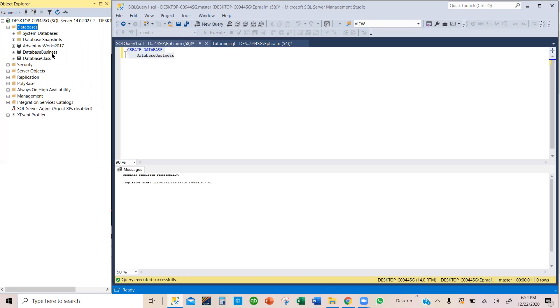that will appear when you refresh and then expand. And then we have it here, database business. So we need to refresh and wake up SQL. Wake up. We have a new database for you. And then it will appear here.